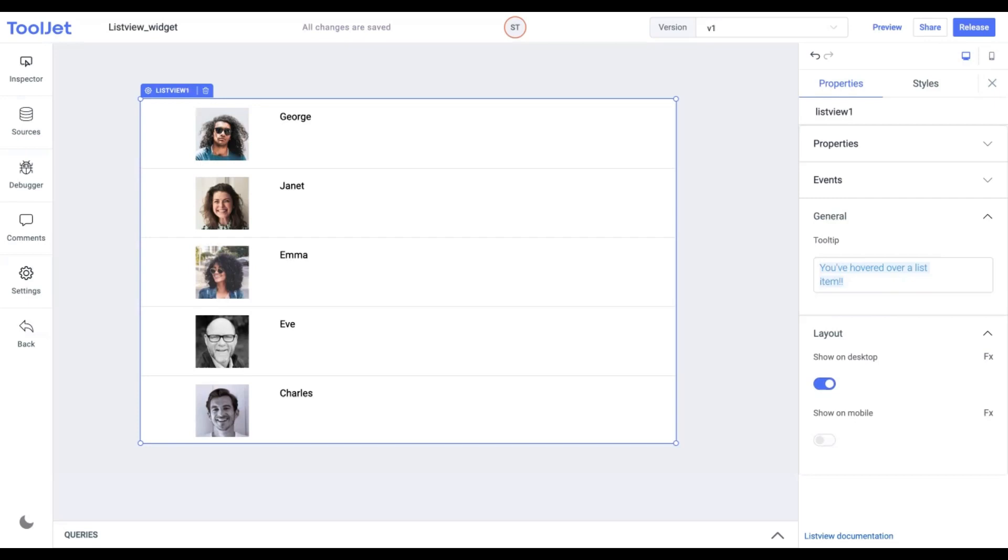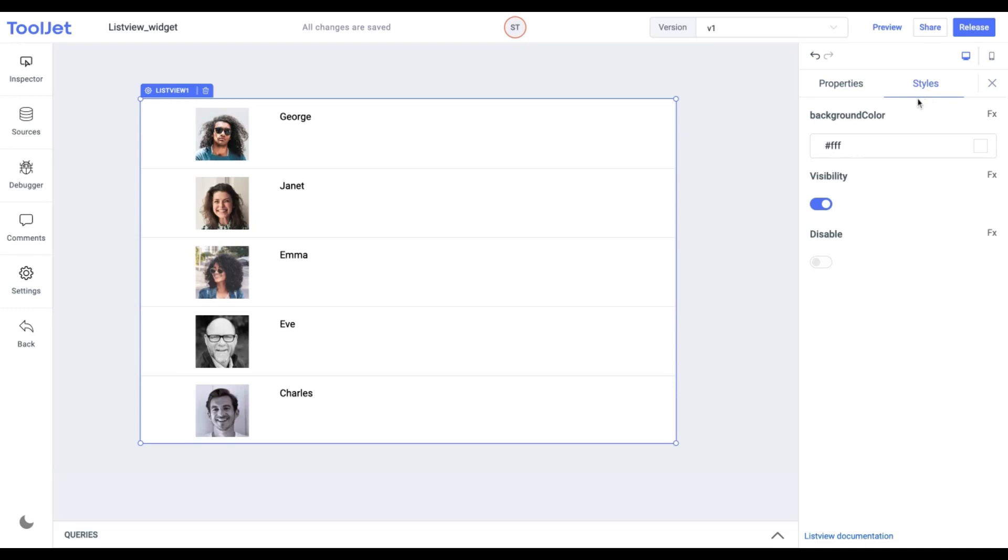Now let's explore the styling of this widget by clicking on the Styles tab. We have the following options.